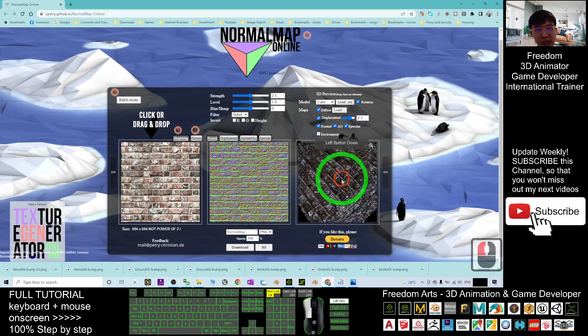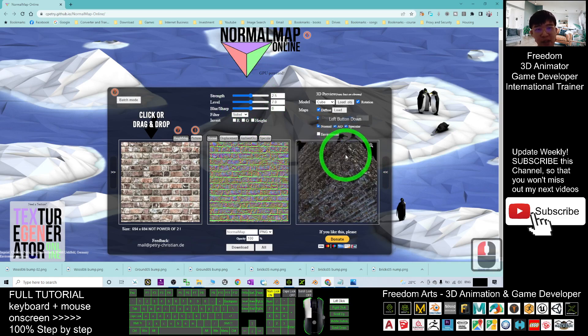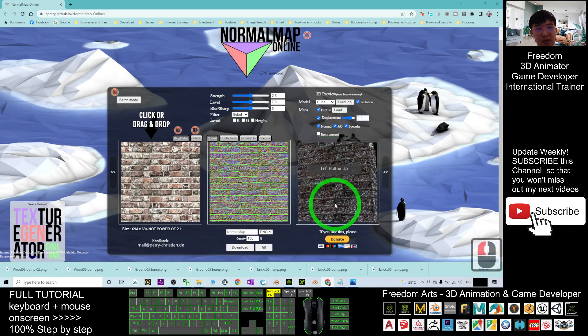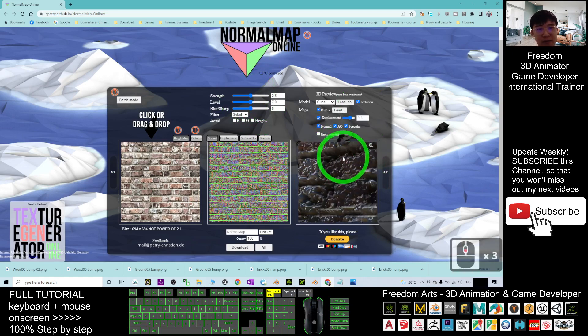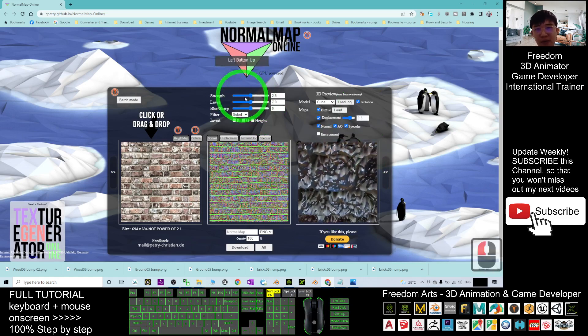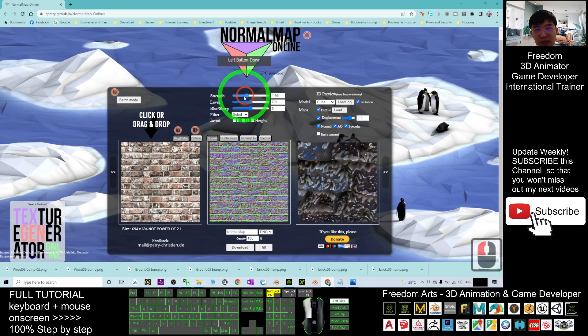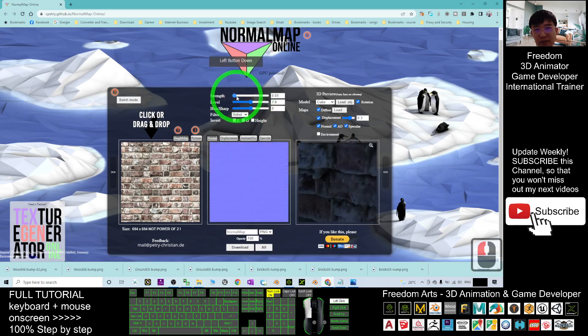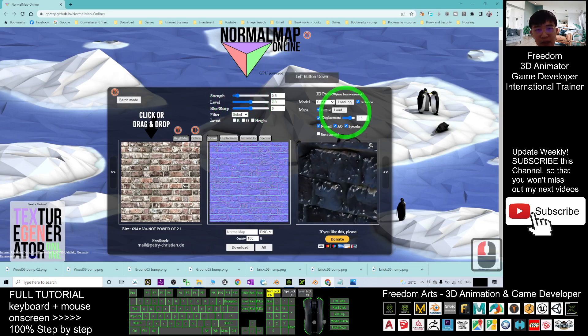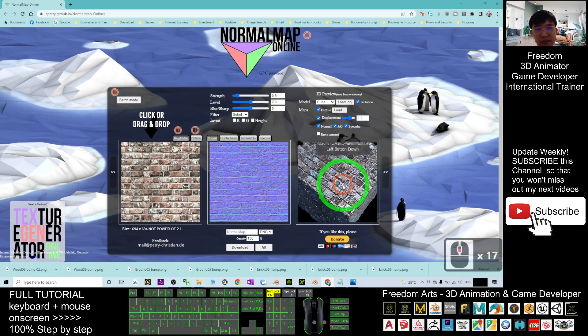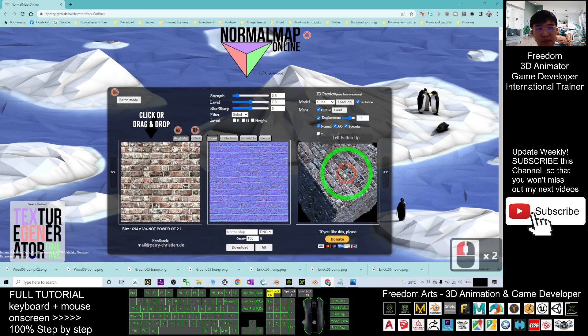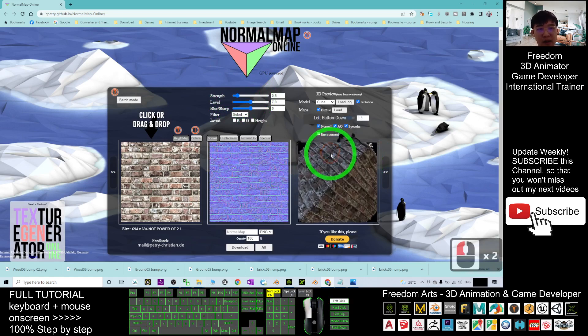But actually, this is quite over. So you can just adjust the strength. Make it lighter. Now, it looks better.